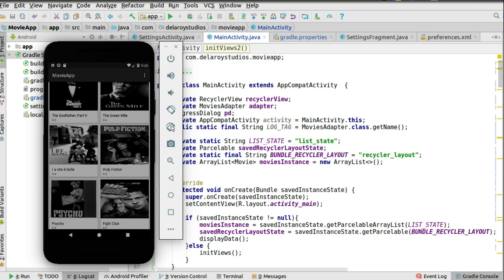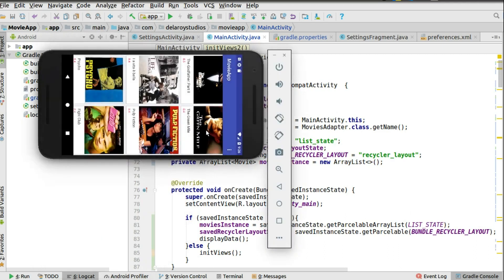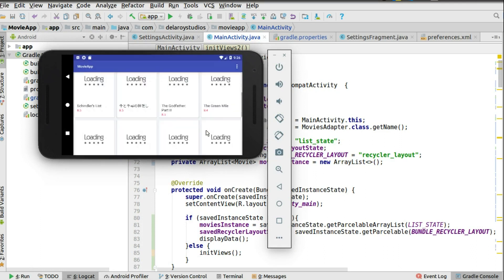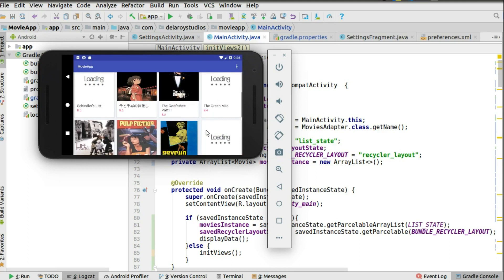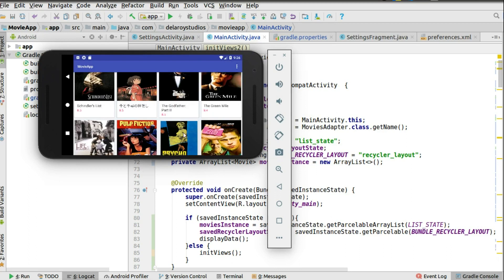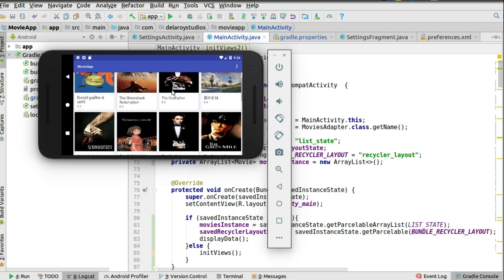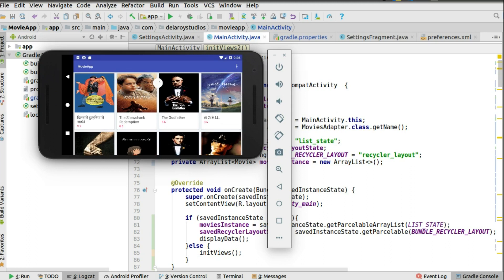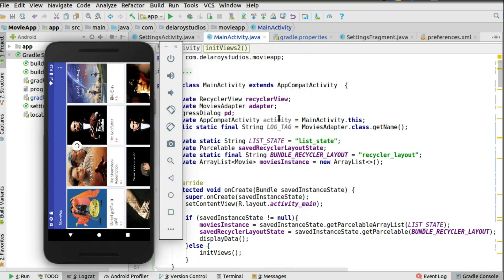We're going to see if this gets persisted or not — waiting for the rotation to take place. We have it swiveled, and the screen has followed suit. Did you see that? We're still maintaining the scrolled position — you can see Pulp Fiction right there. It's not starting over from the top. The scroll position is maintained even after the device rotation.